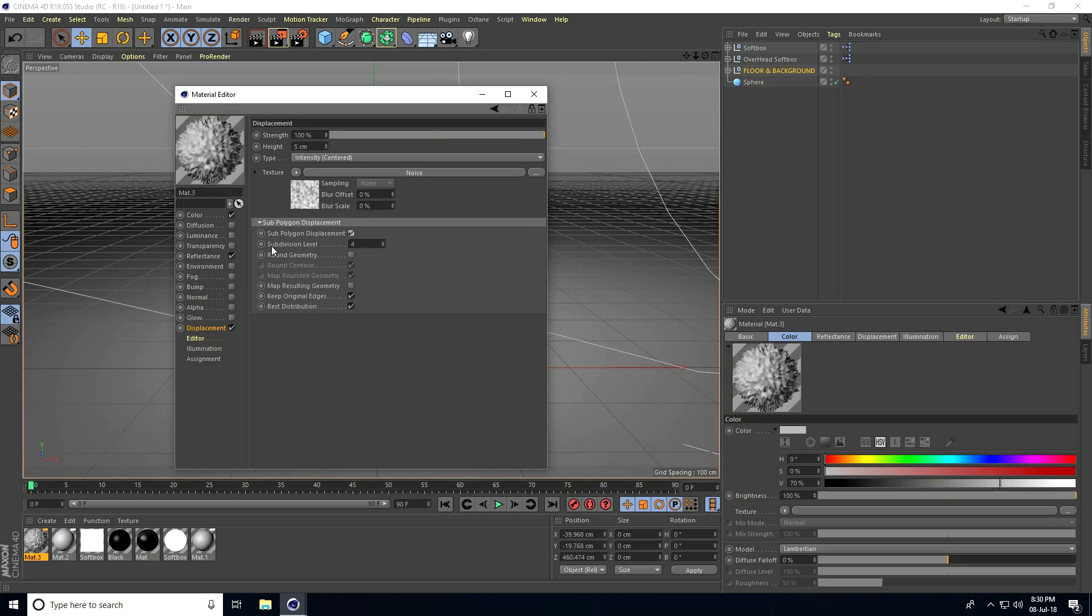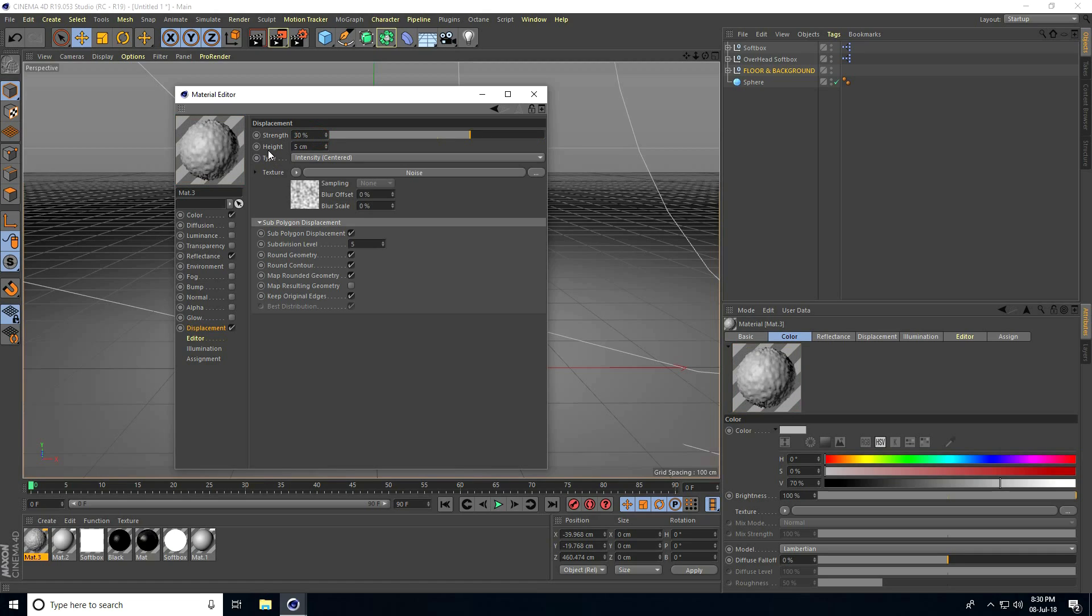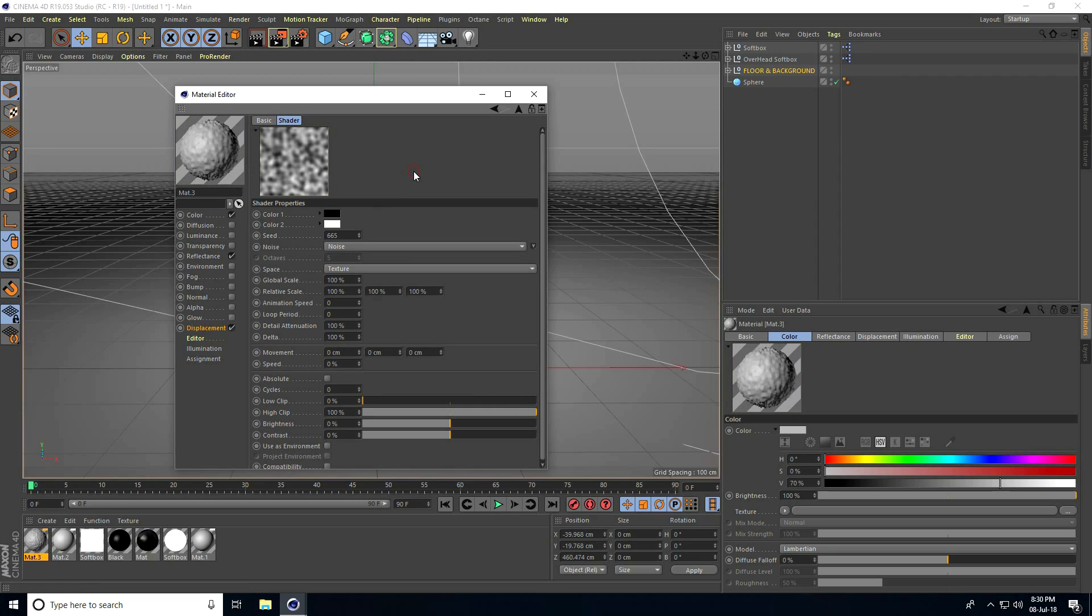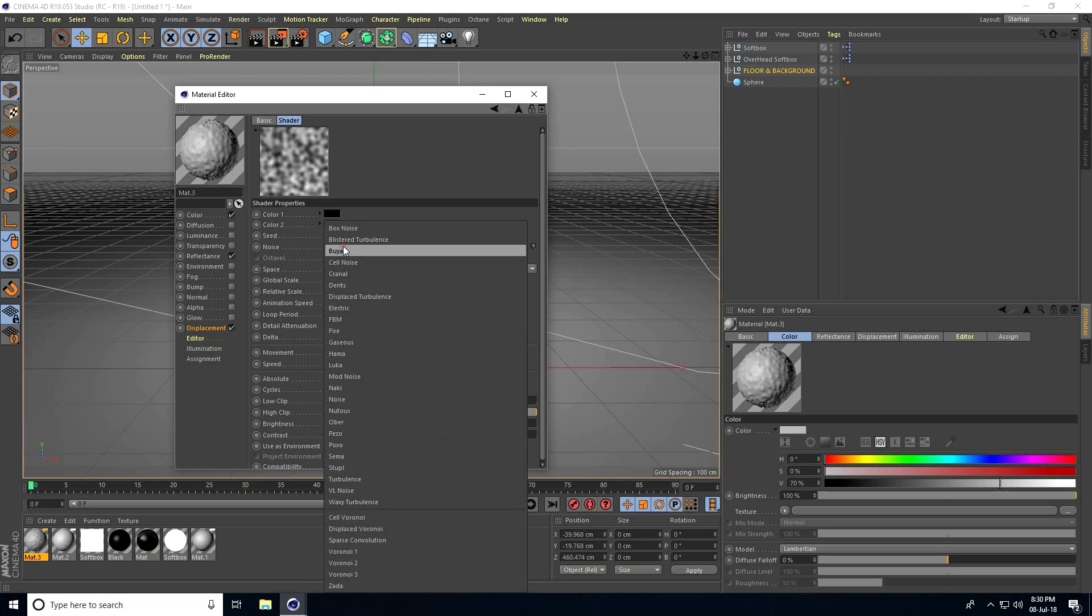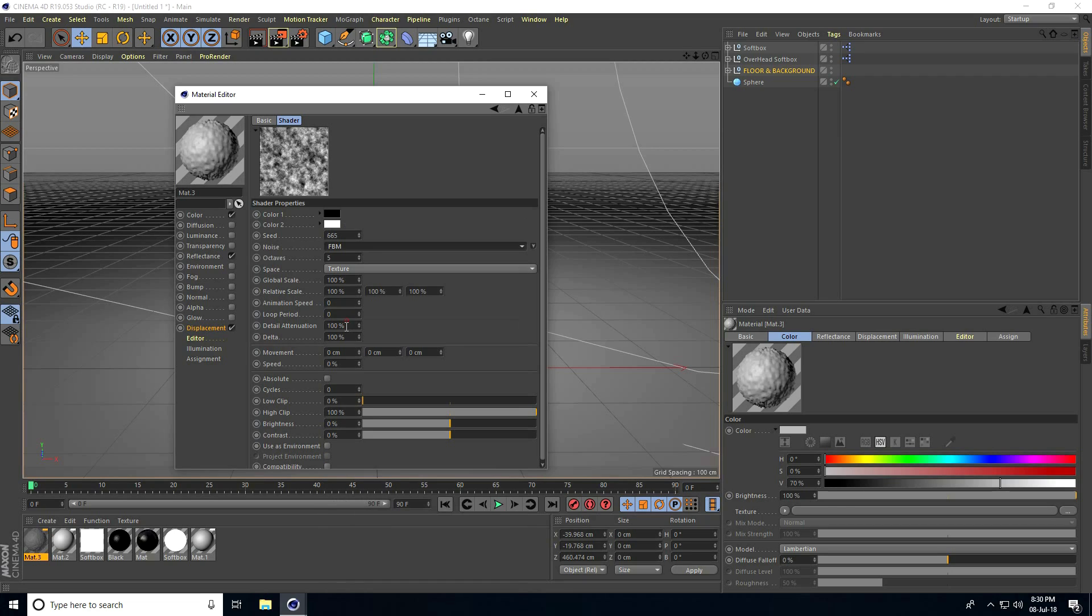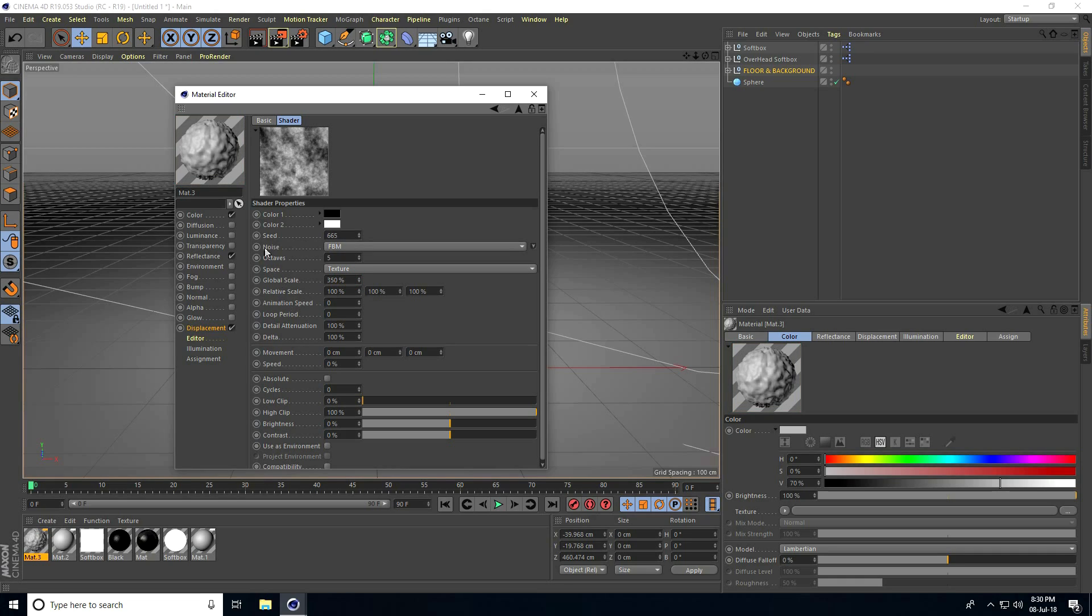Check Round Geometric, decrease Strength to 30, and increase Height to 25. Click on the Noise settings, set Noise Type to FBM, and increase Global Scale to 350. This is my inner material.